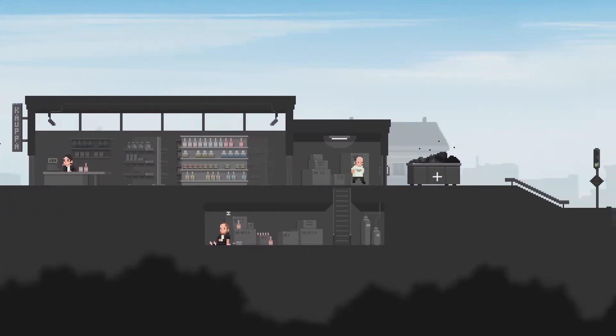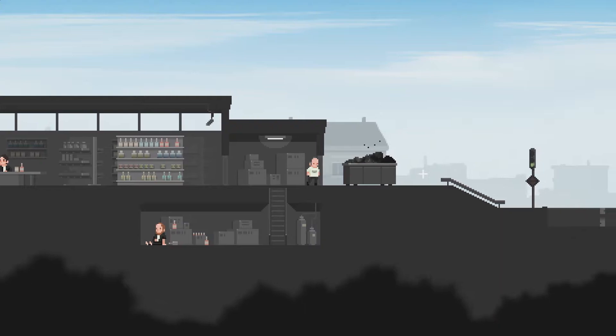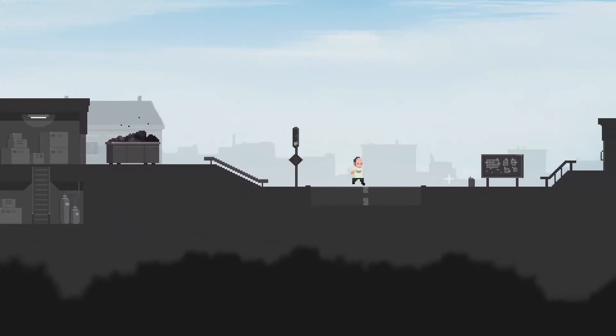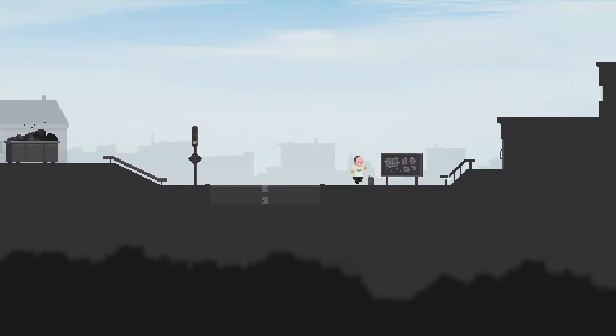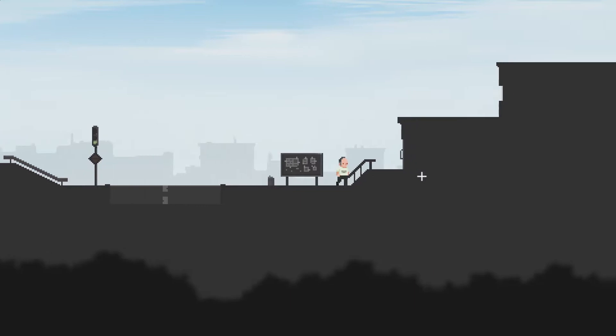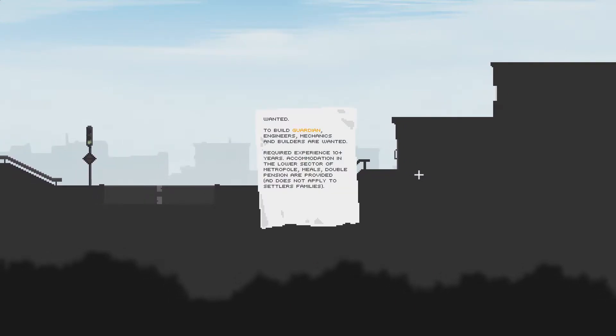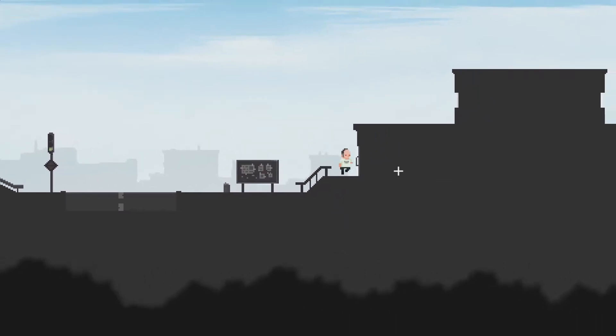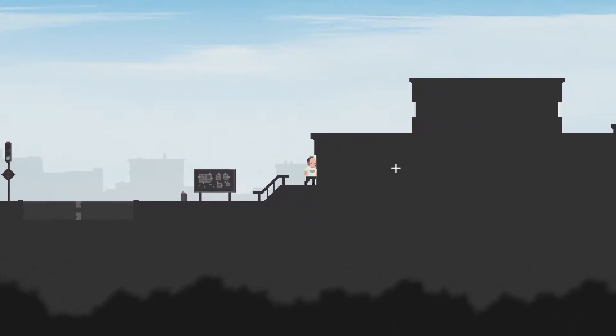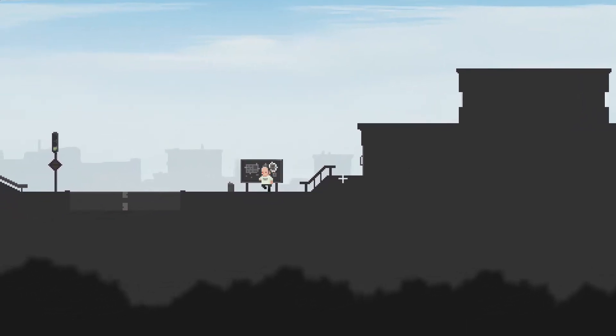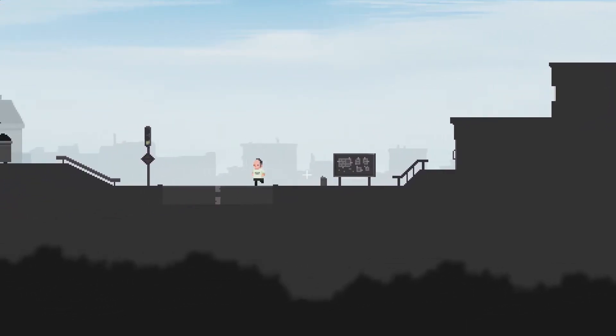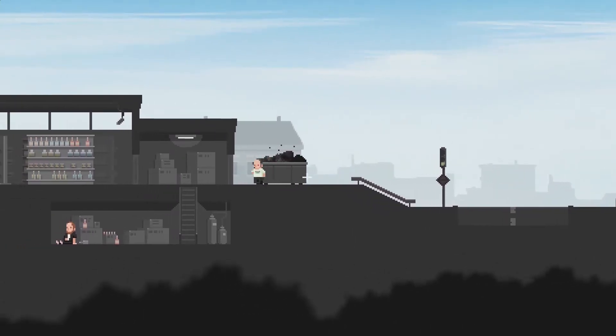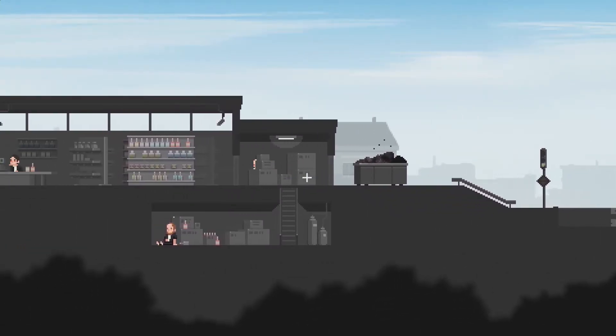So... I guess finding Martin wasn't our only objective. What is this? To build Guardian. Engineers, mechanics, and builders are wanted. Guardian highlighted yellow is probably something important. Required experience is 10 plus years. Accommodation in lower sector of Metropole. Meals. Double pensions are provided. Ad does not apply to settlers' families. So they're looking for people to help build something called the Guardian. And if you are a quote-unquote settler, it is not available for you.